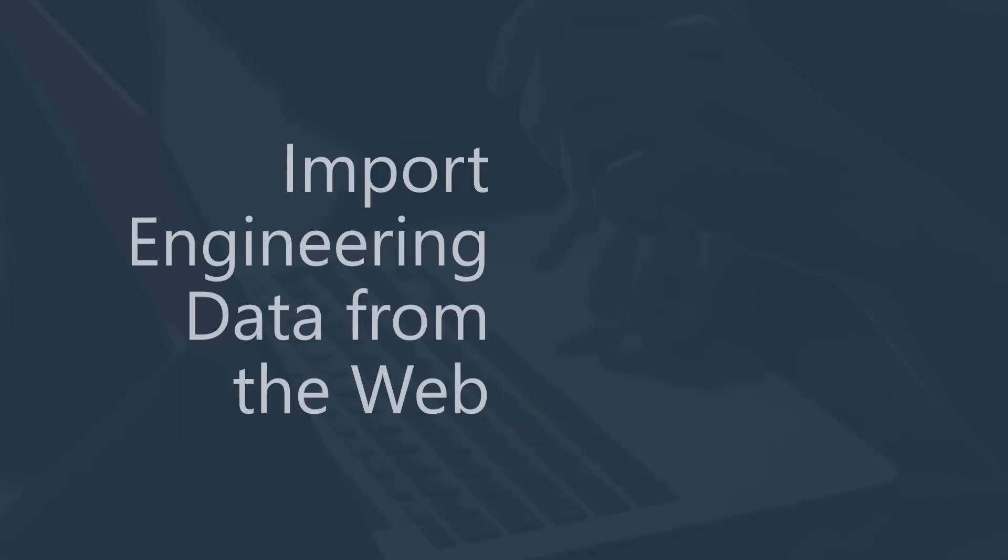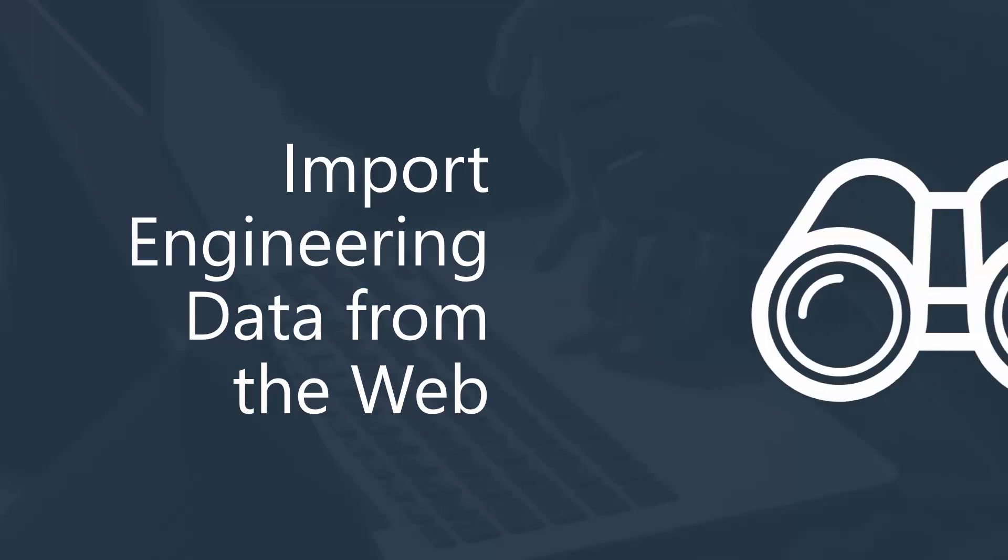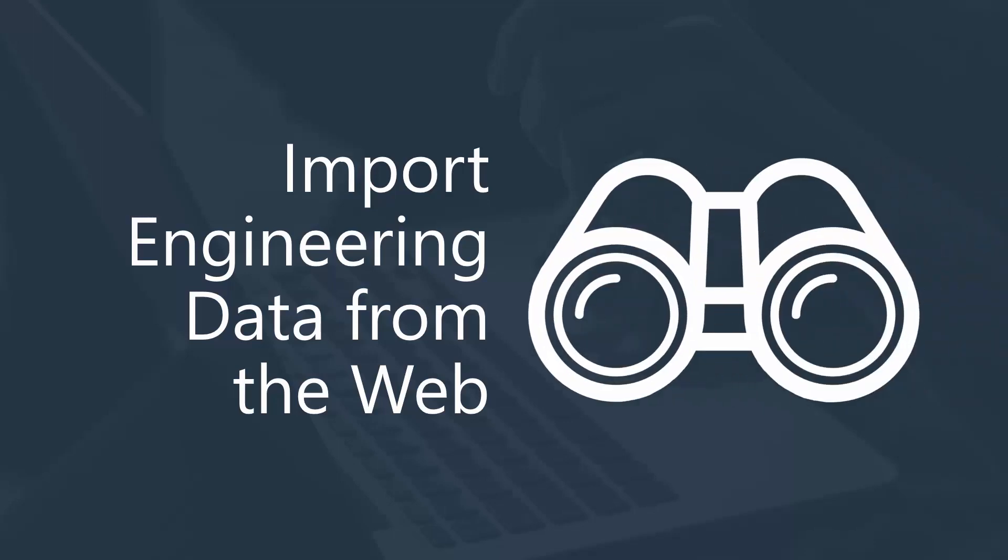In the next video, I'll show you how you can import engineering data from the web to a spreadsheet using Power Query in Excel. Then I'll show you how to go beyond the common VLOOKUP function to create much more powerful lookup tables in Excel.